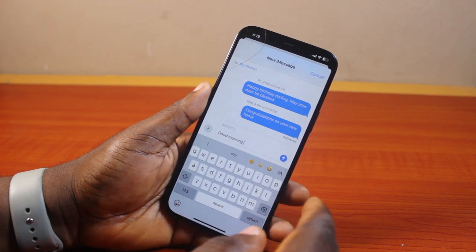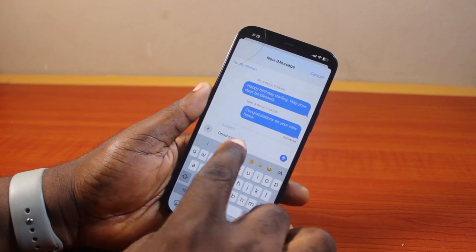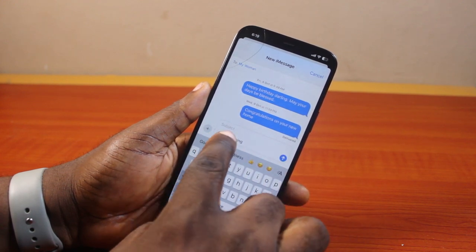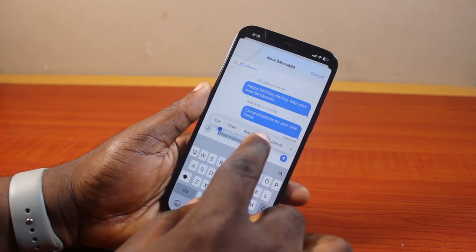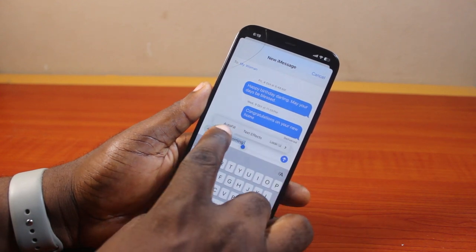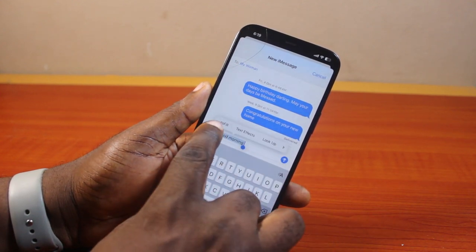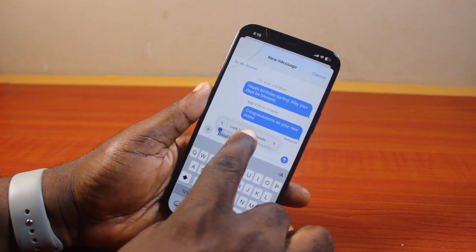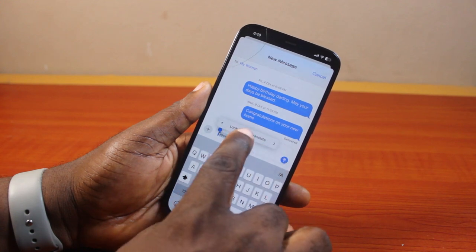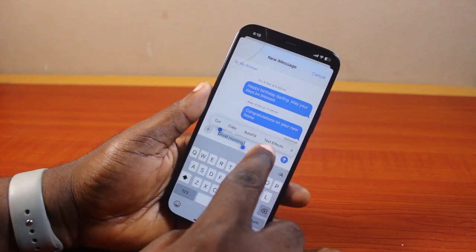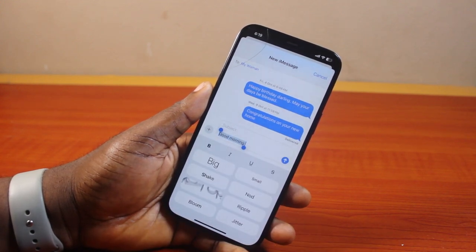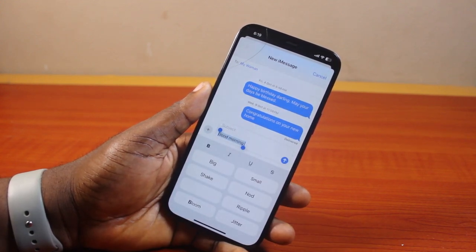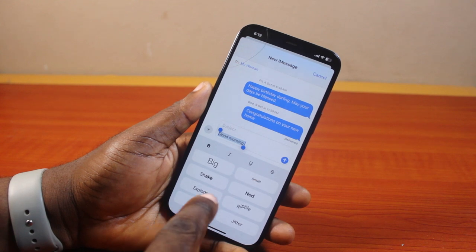Once you type the message and want to use the special effect, highlight the part of the message where you want to add the special effect. Once highlighted, scroll through the menu that comes up. Once you see Text Effect, go ahead and click on it.